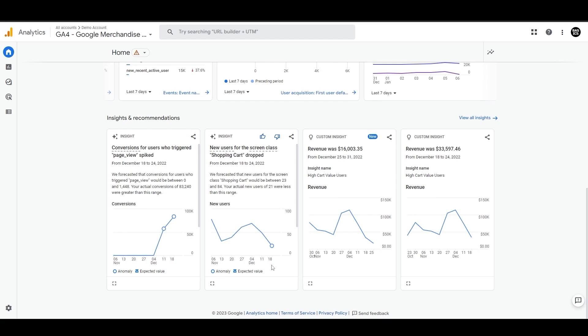Let's say you have planned a 20% offer on any specific event that significantly increases the total number of users to your website and improves conversions. In that case, GA4 might show you an anomaly point for that specific time because it's a sudden spike that does not match the expected value based on historical data.